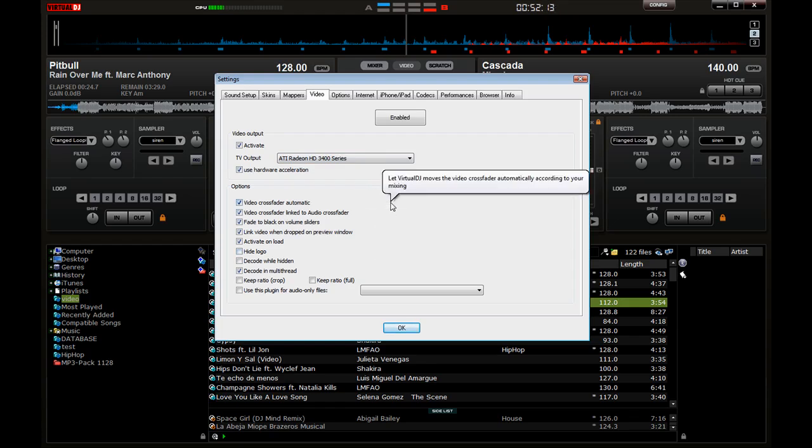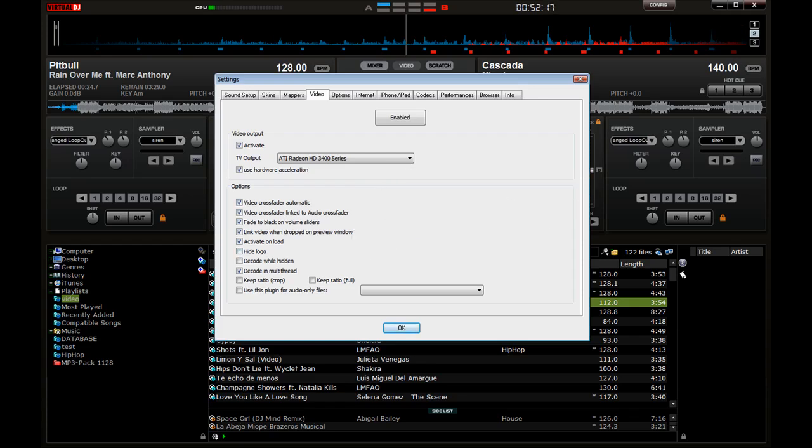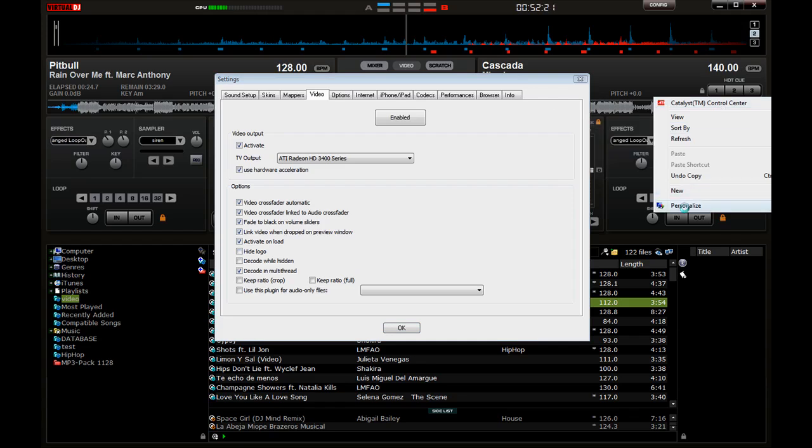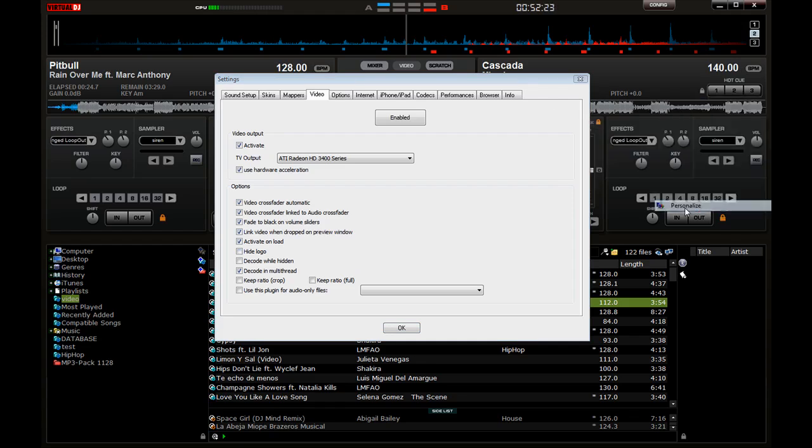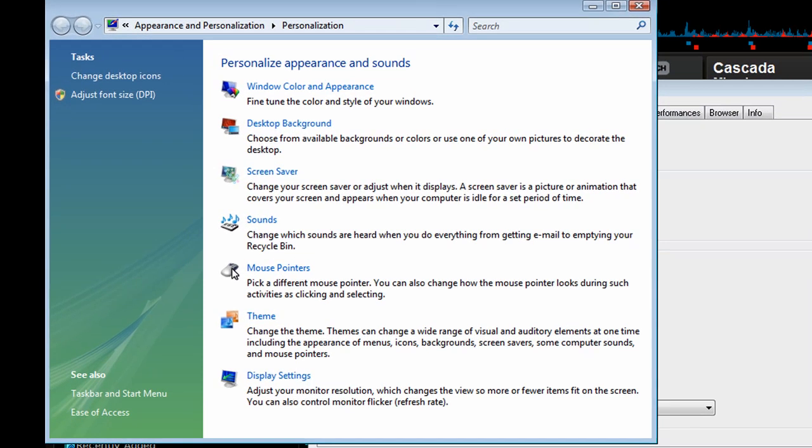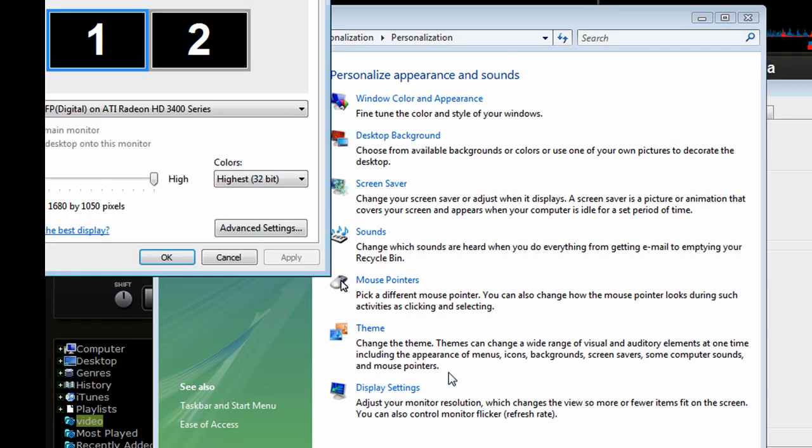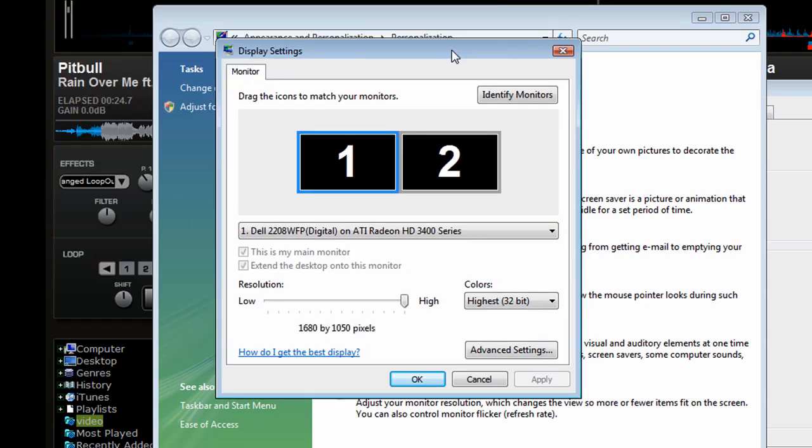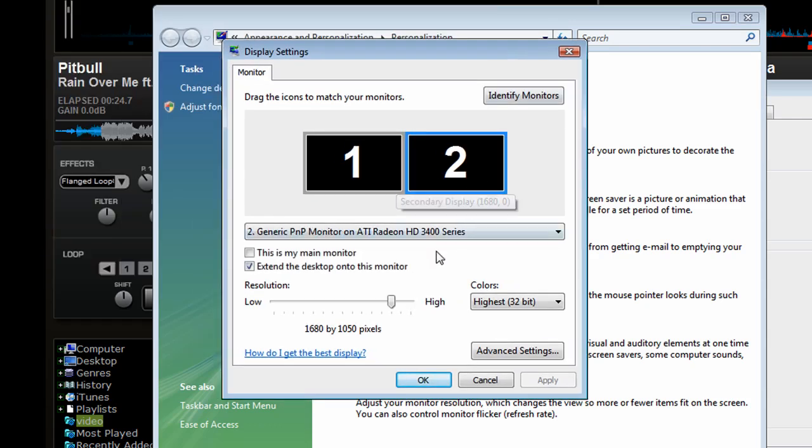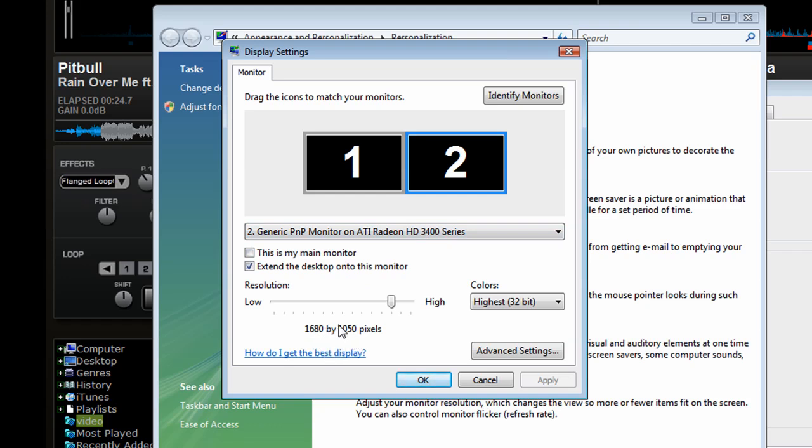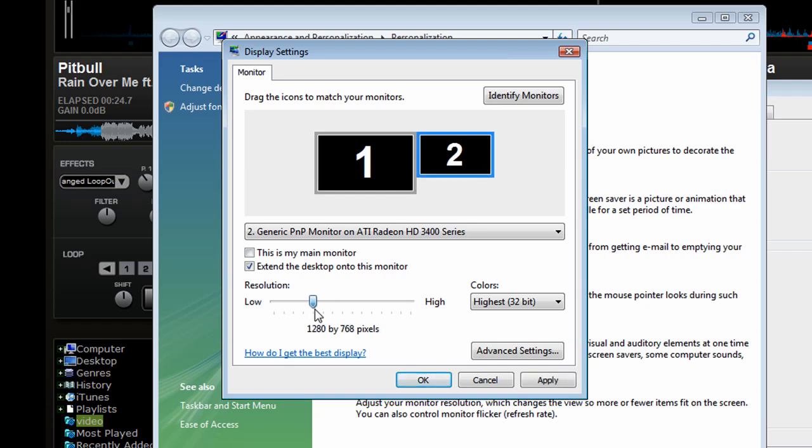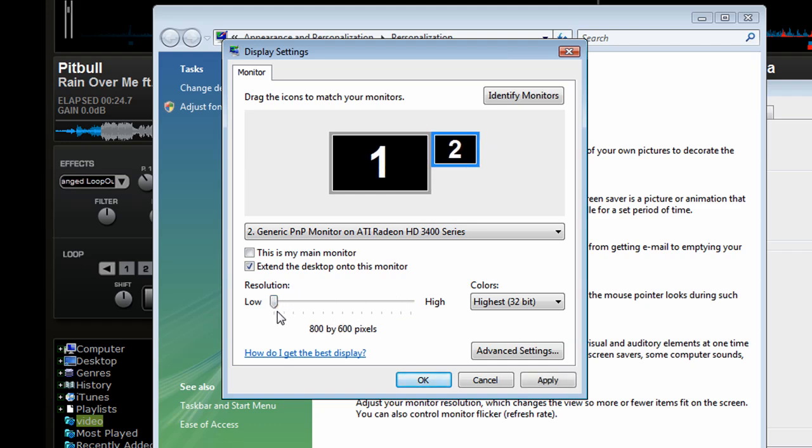Let me see, I'm gonna go to the first monitor just to show you what I'm talking about. Go to your display settings, and in your second monitor you're gonna want to change your resolution to 800 by 600 if you're going to be DJing at a club.